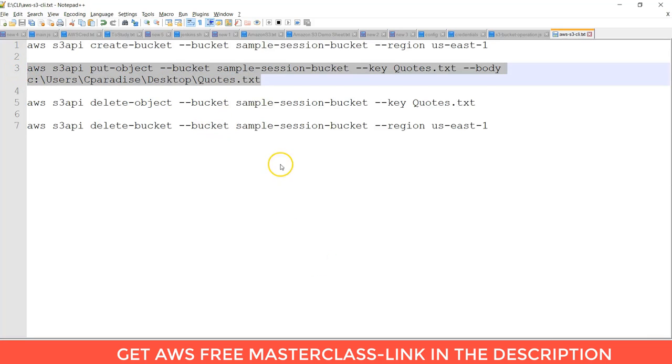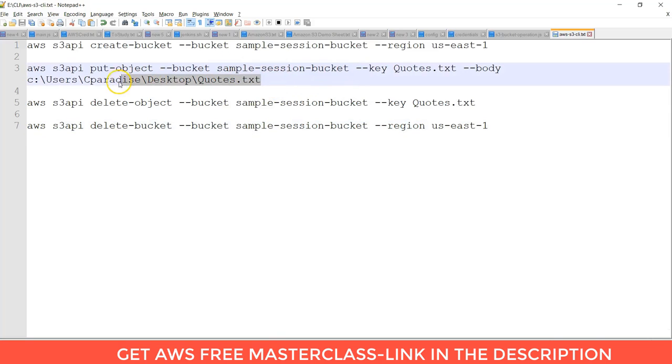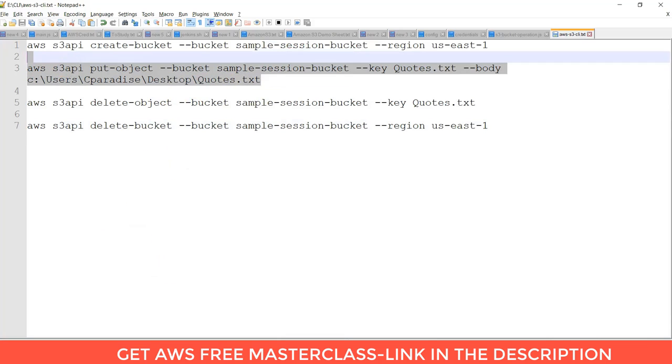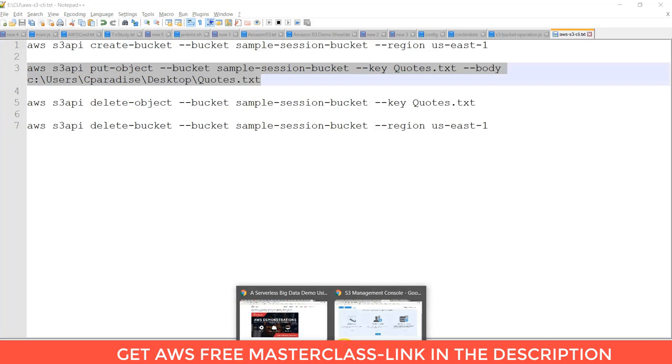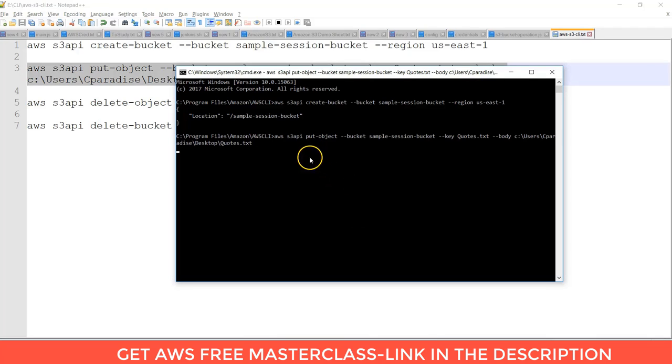Let's run this command. I am giving the bucket name and at the location of my file which is stored in my local system. You can take any one of the files and you can run in one command prompt.